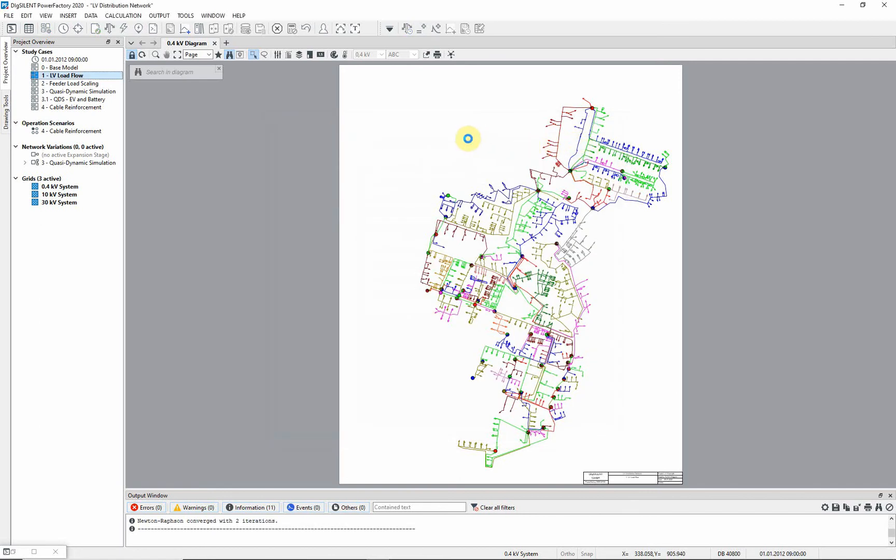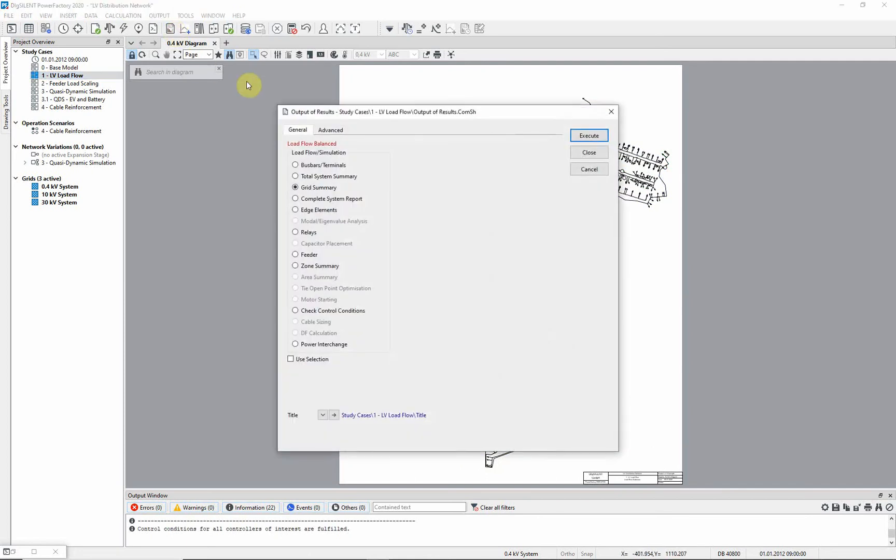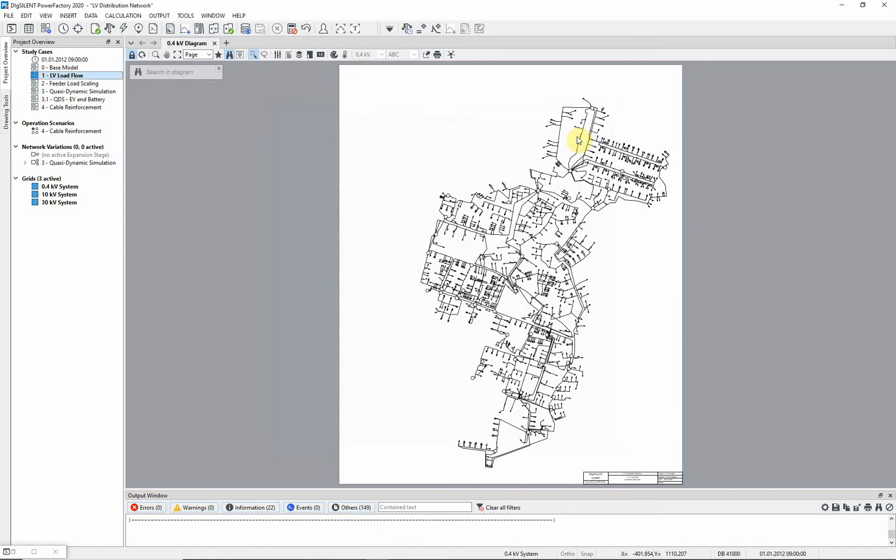To see the results of the load flow, we can create a grid summary. Select the icon output calculation analysis. Choose the option grid summary. Select execute. Now maximize the output window.